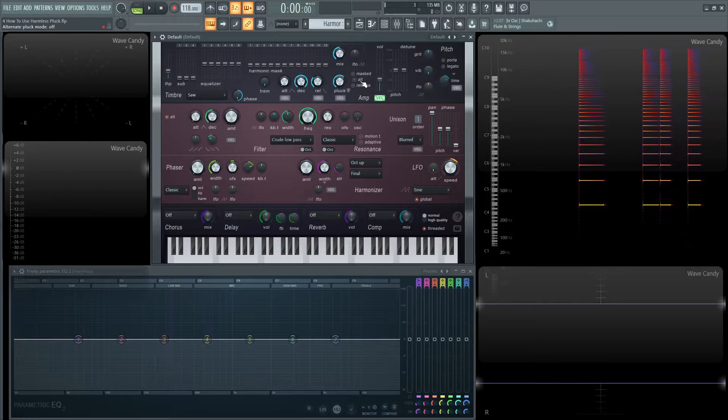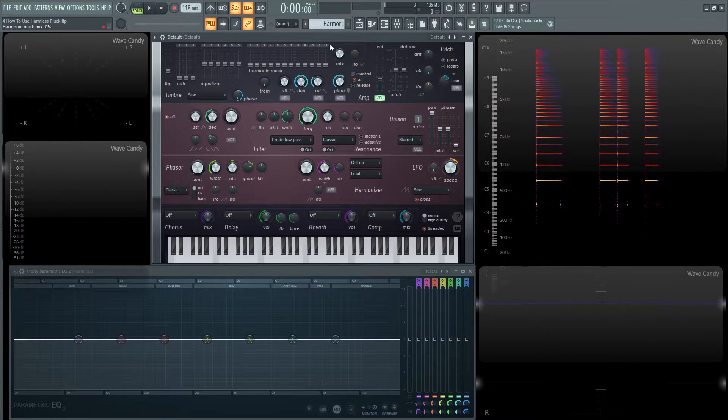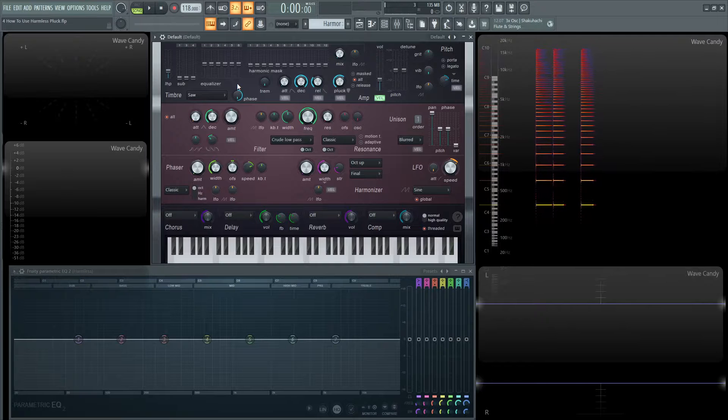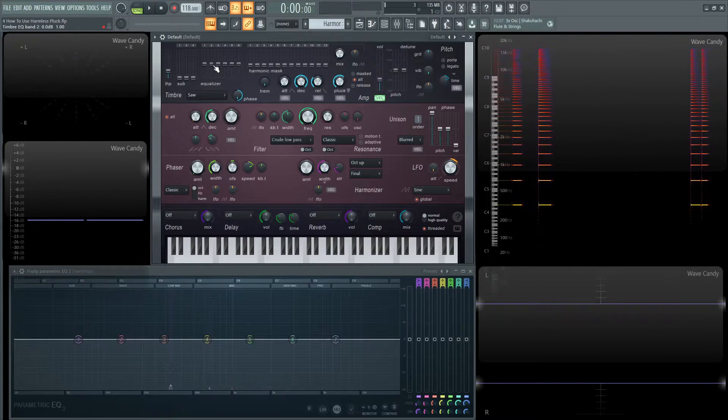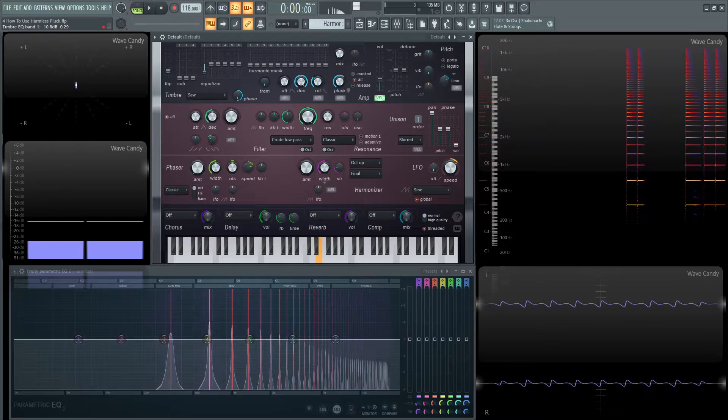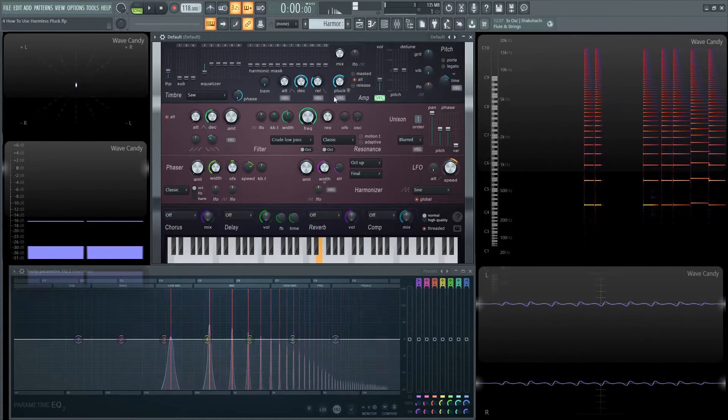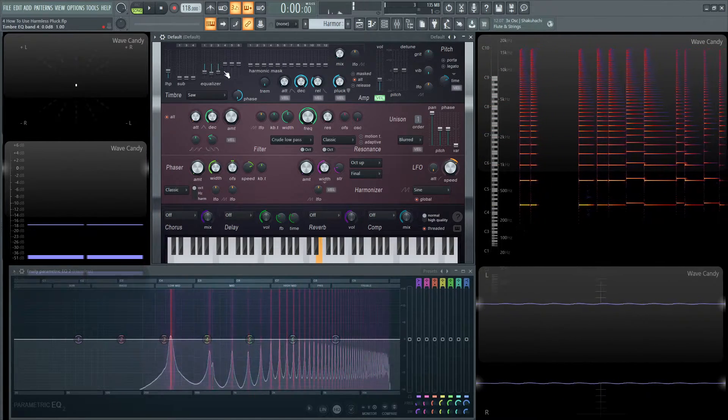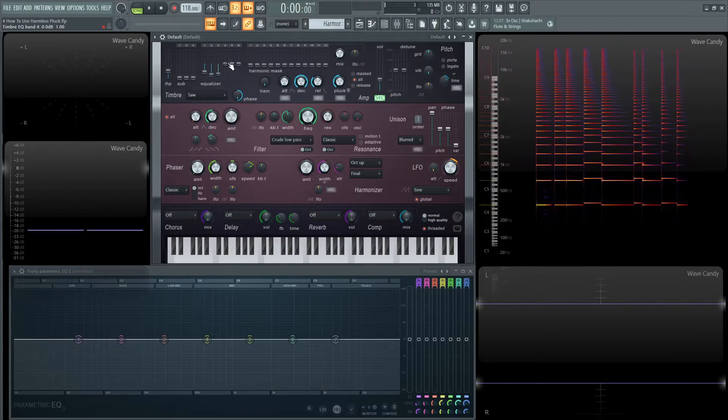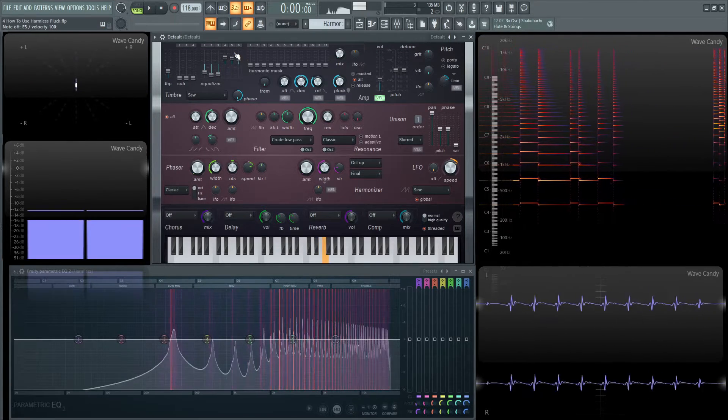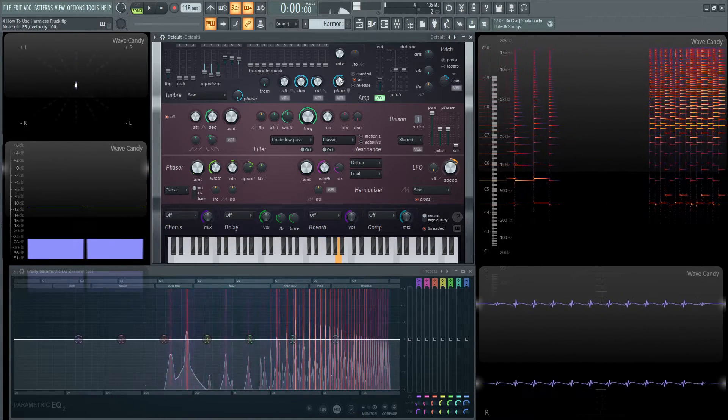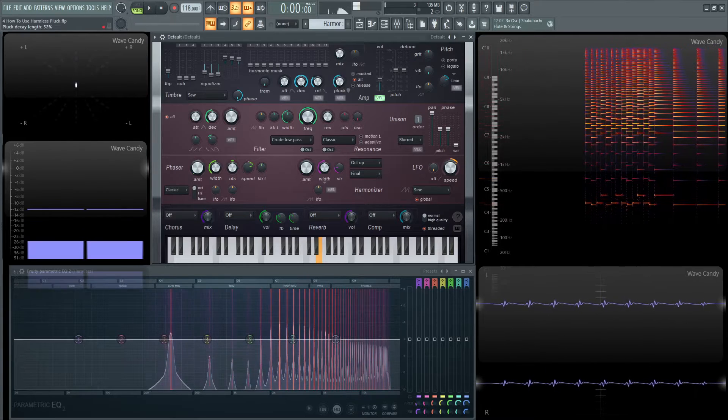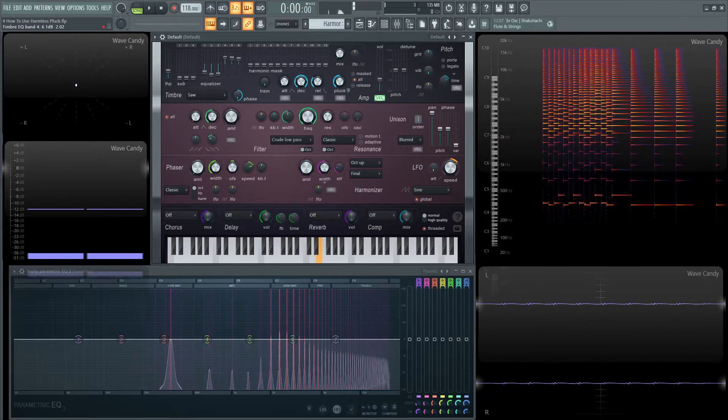So next up we have alt and basically alt, what that's going to do is that's going to make this equalizer kind of do the same thing a little bit. This is going to control the decay of these harmonics. So we can kind of pull these first ones down and bring these other ones up. And we can see how that changes the sound as well.